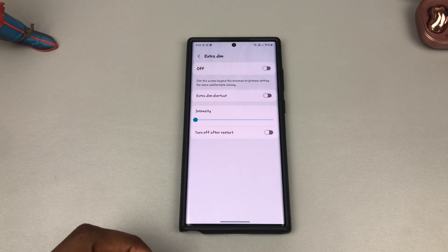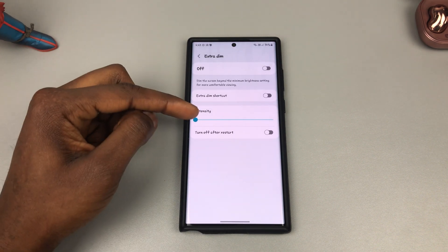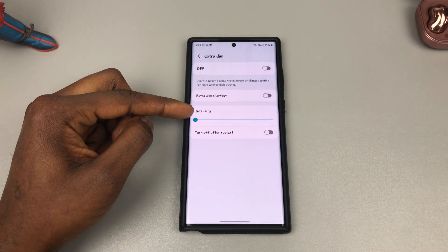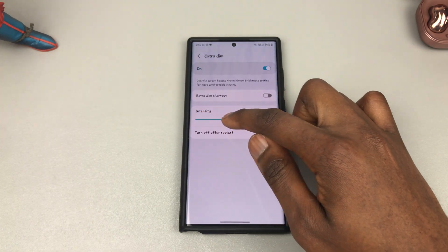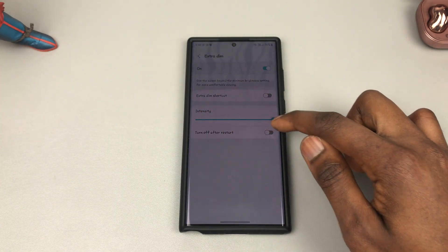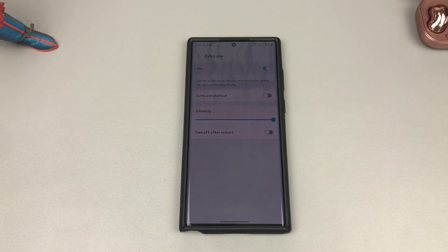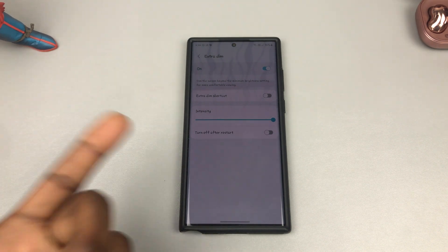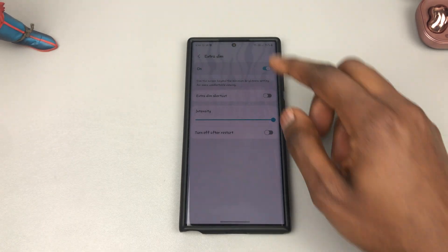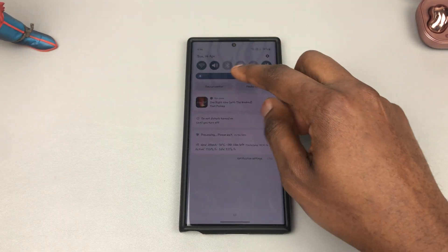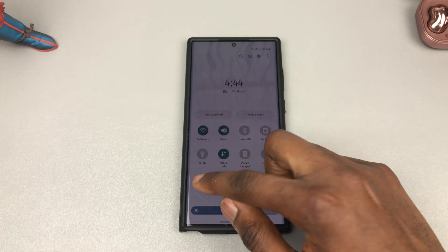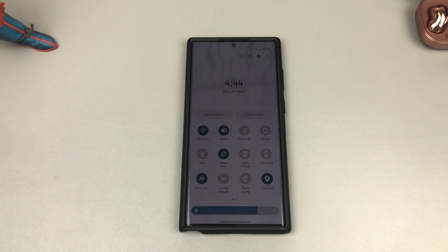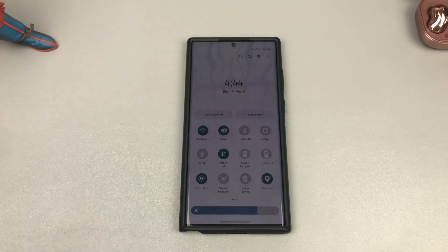Go into Details and right here you can see Intensity — you can make it a little bit more aggressive. If this is what you prefer at night, you could leave it this way, so next time you toggle the Extra Dim feature on or off, it drops to that level, which is the level you want it to be.